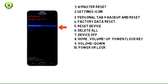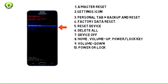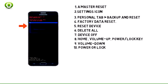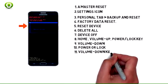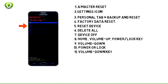Step 10: Press the Volume Down key to scroll down until Yes, Delete All User Data is highlighted.